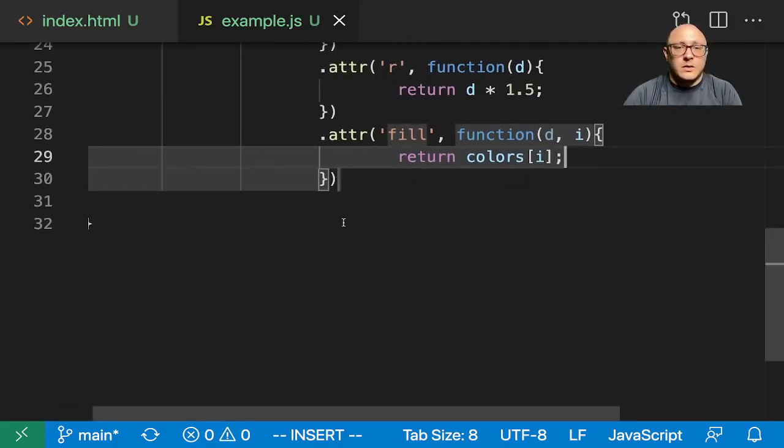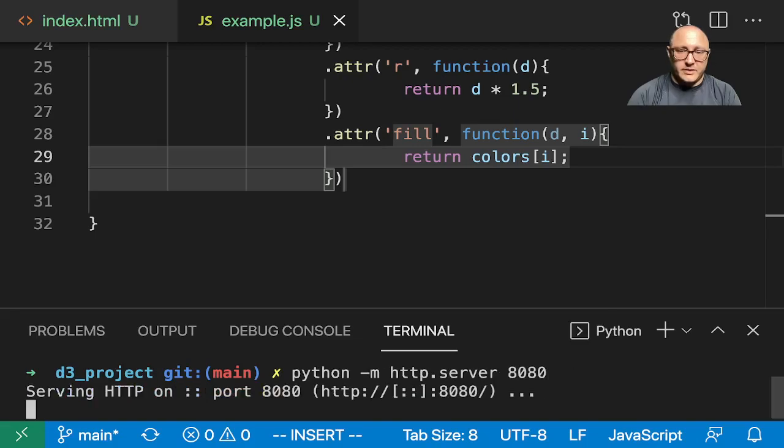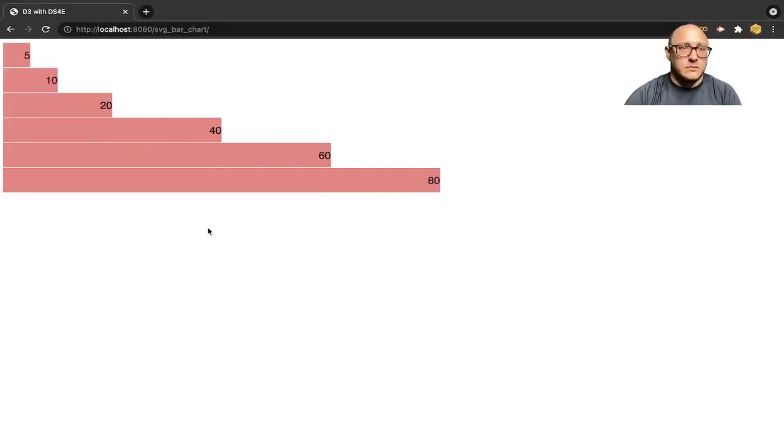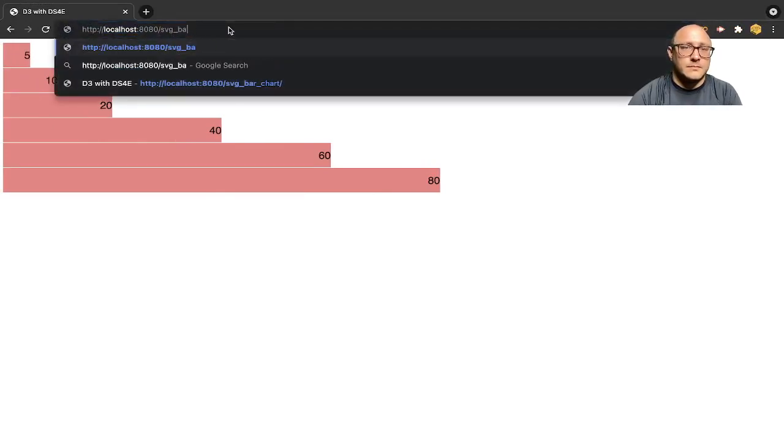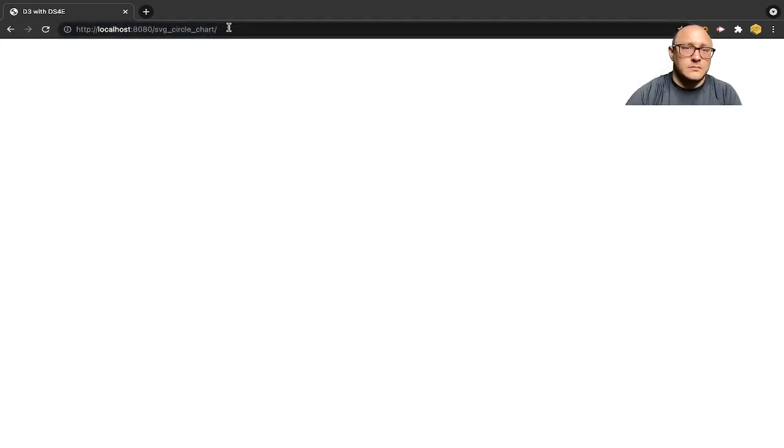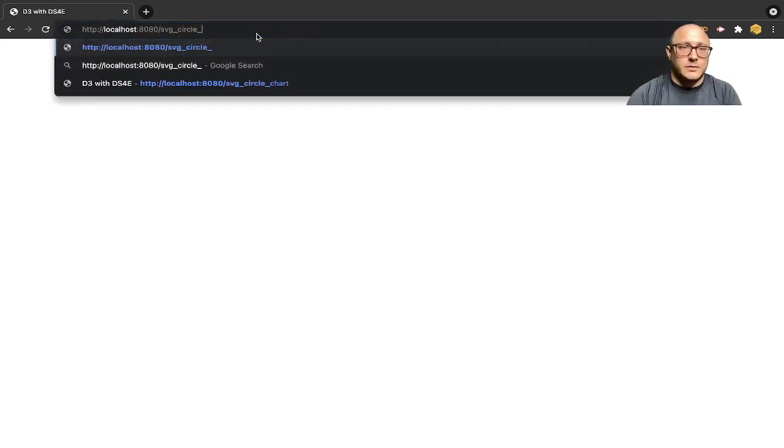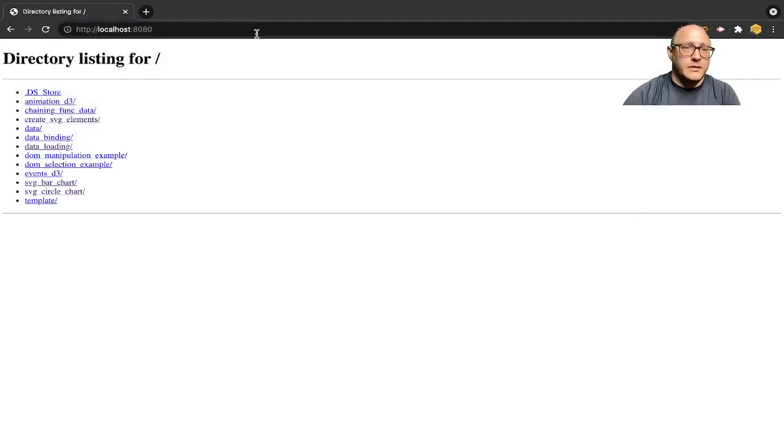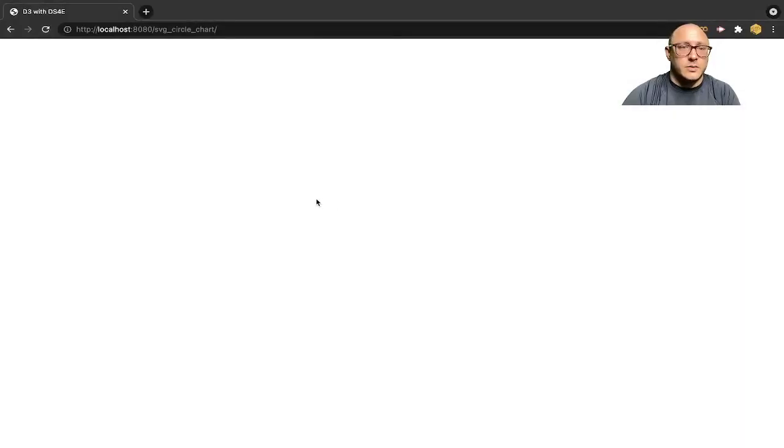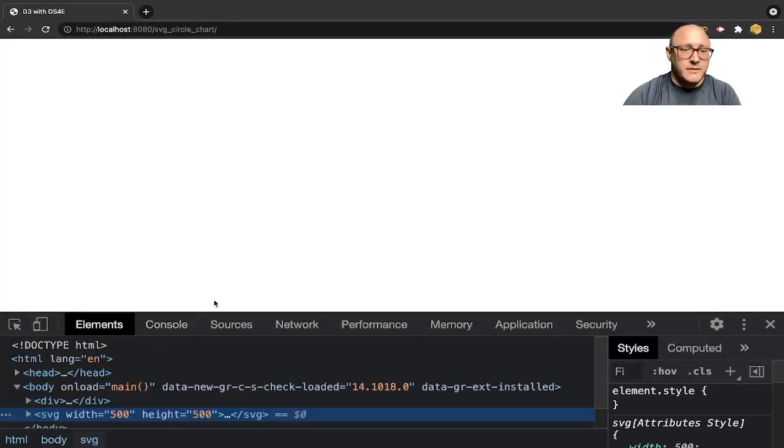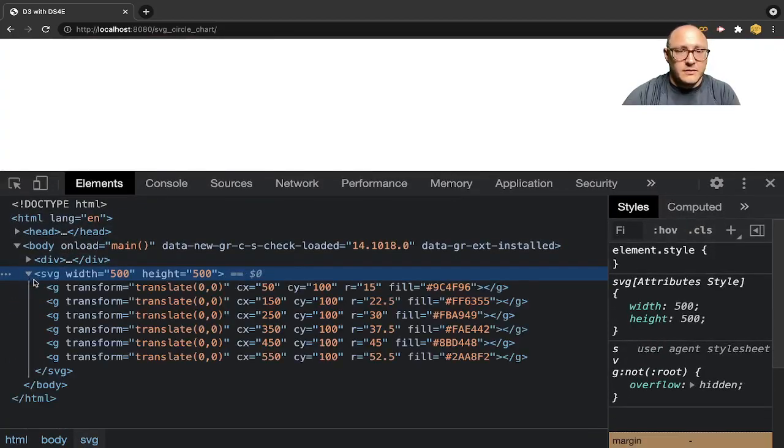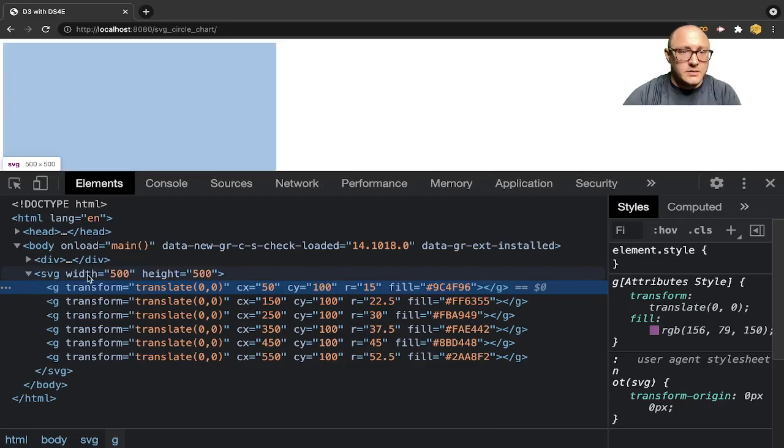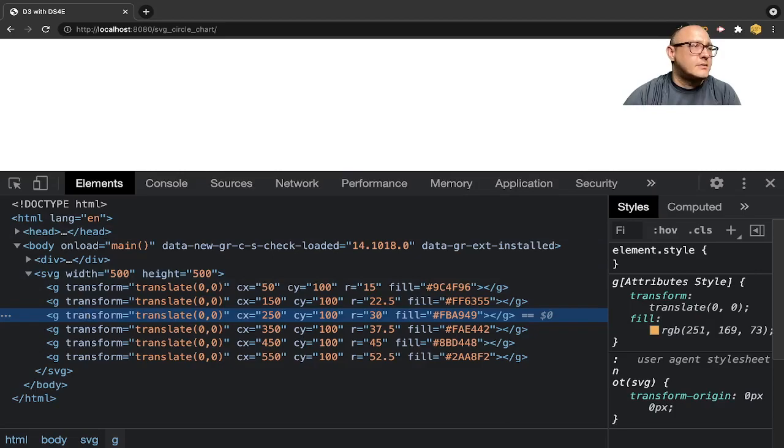Now, let's actually take a look at this to make sure everything's working out. Let's go over to 8080, circle chart. So nothing's working yet. Let's actually double check and inspect this and see what we have. We have everything in here, but I think I need to translate it. They're at zero, zero, but I don't think that's quite right.